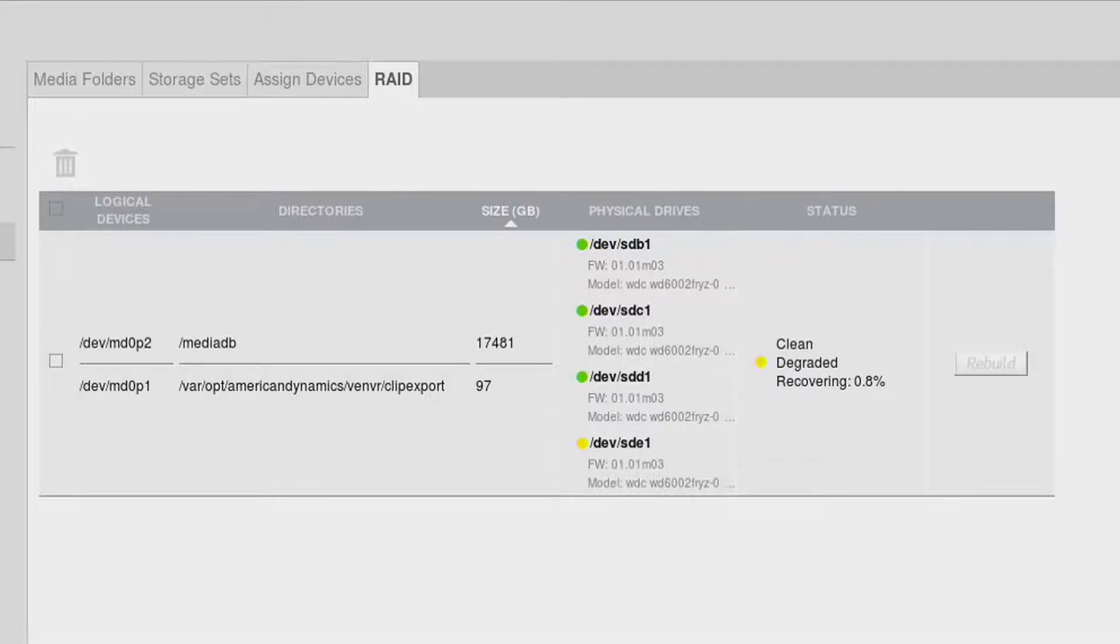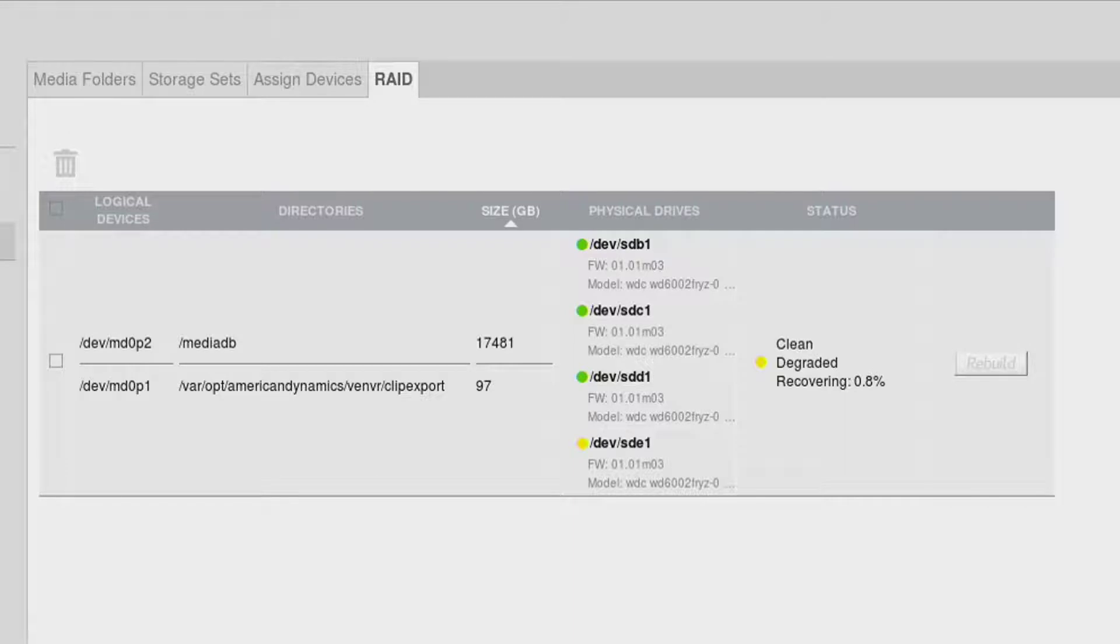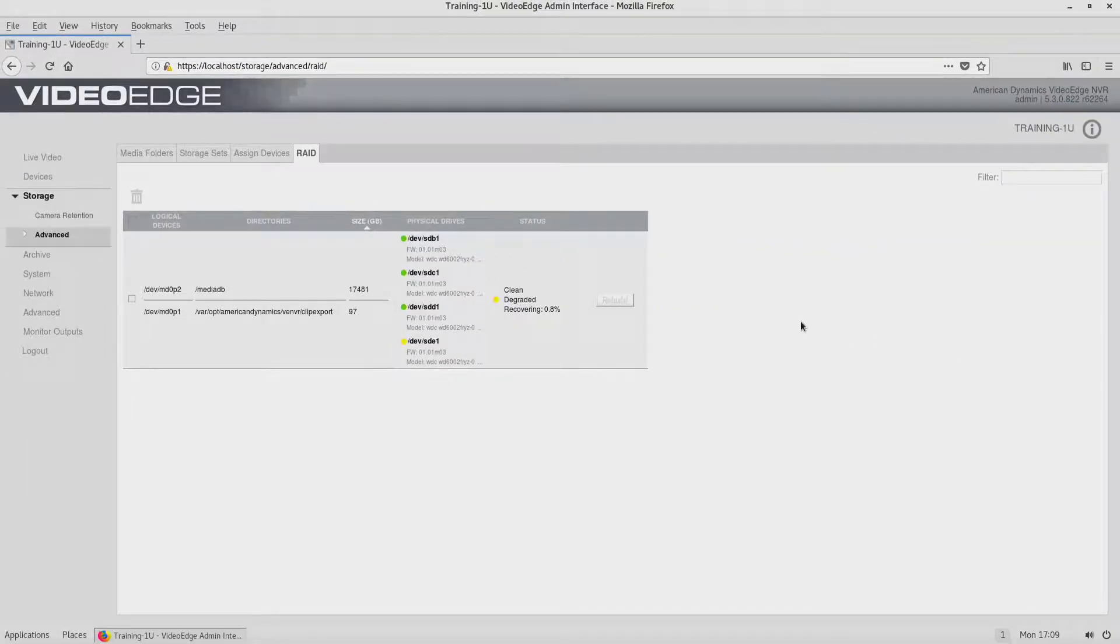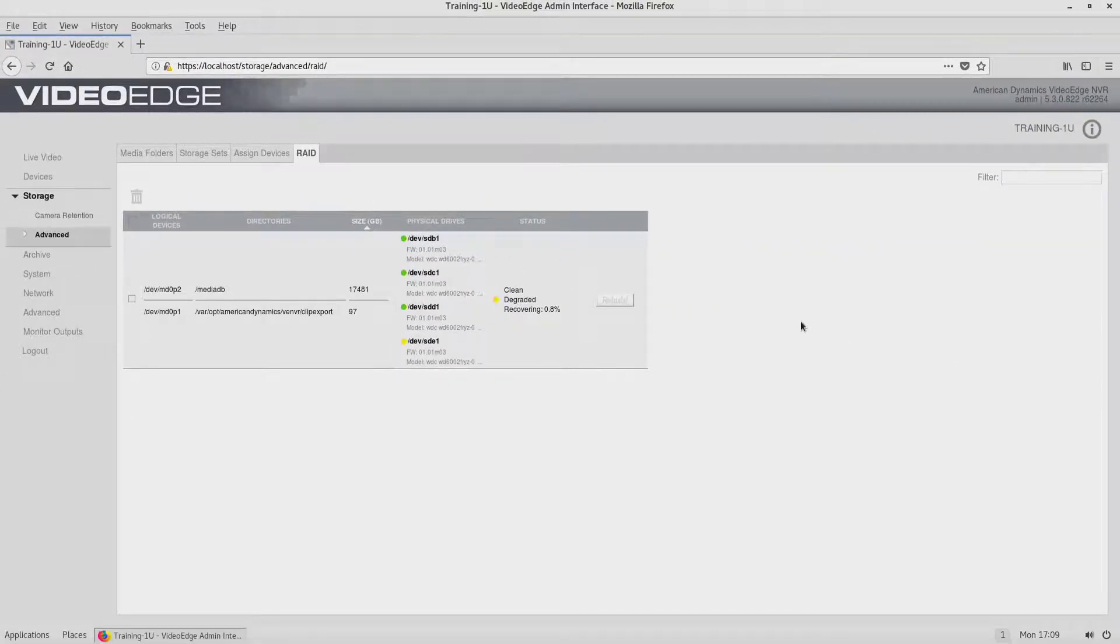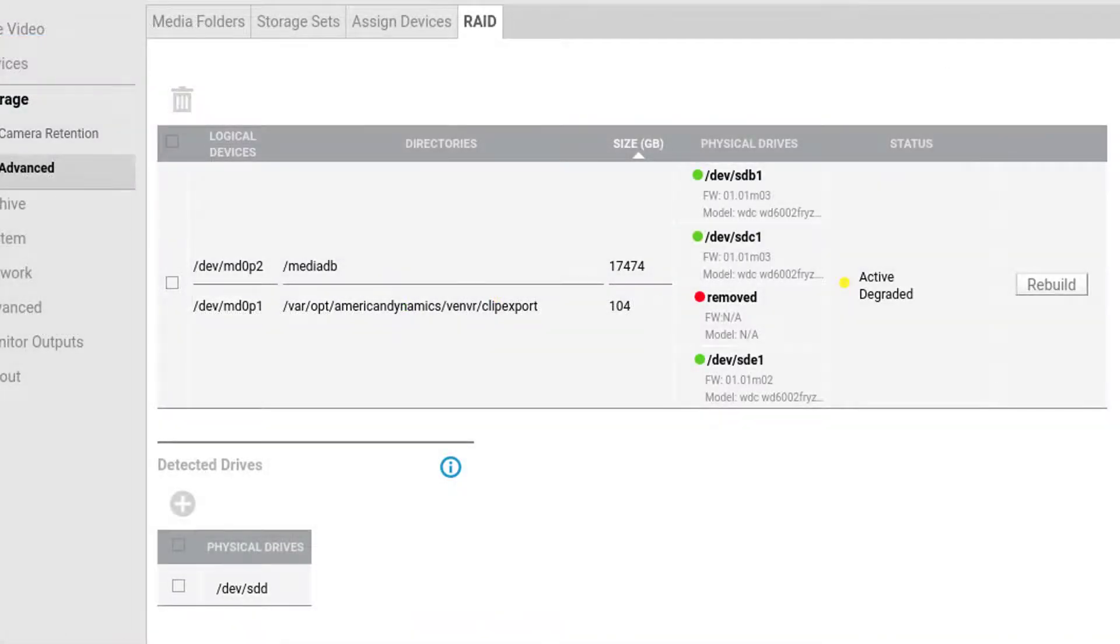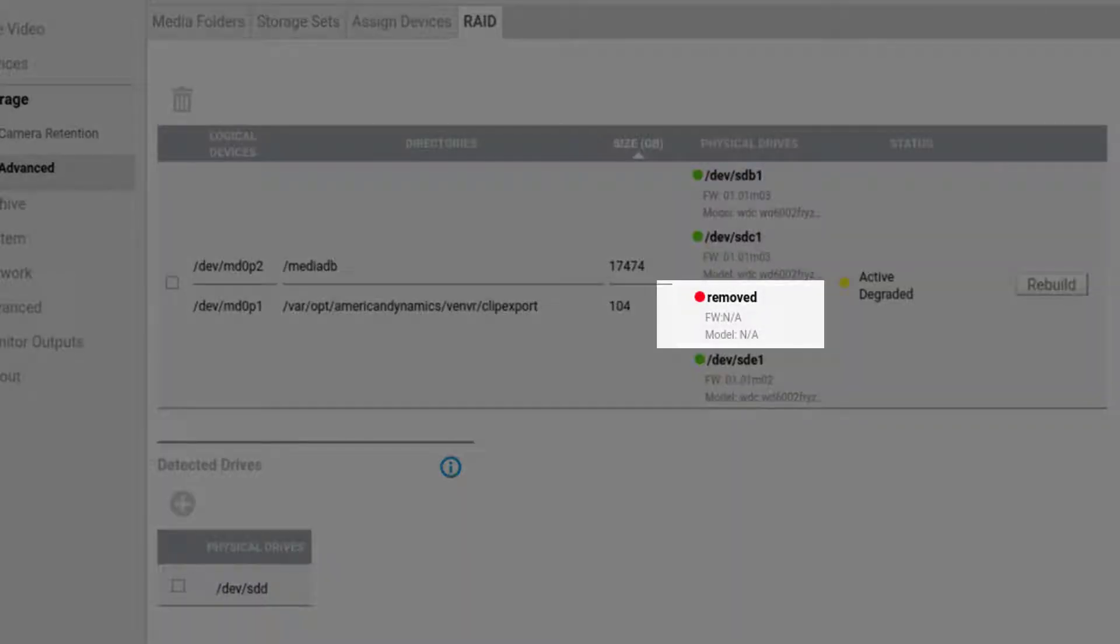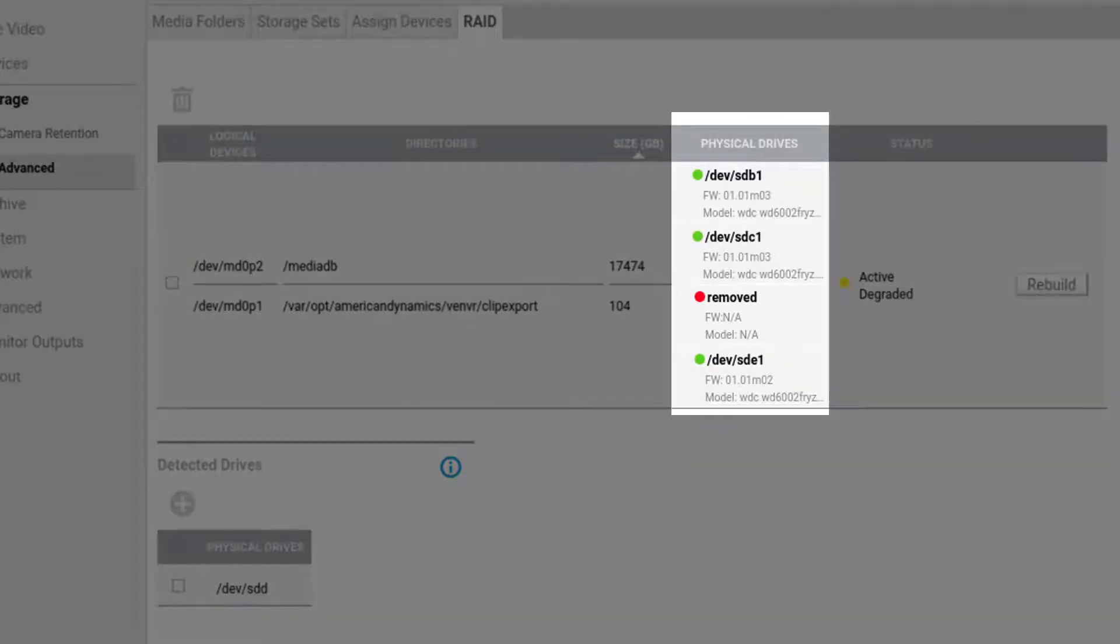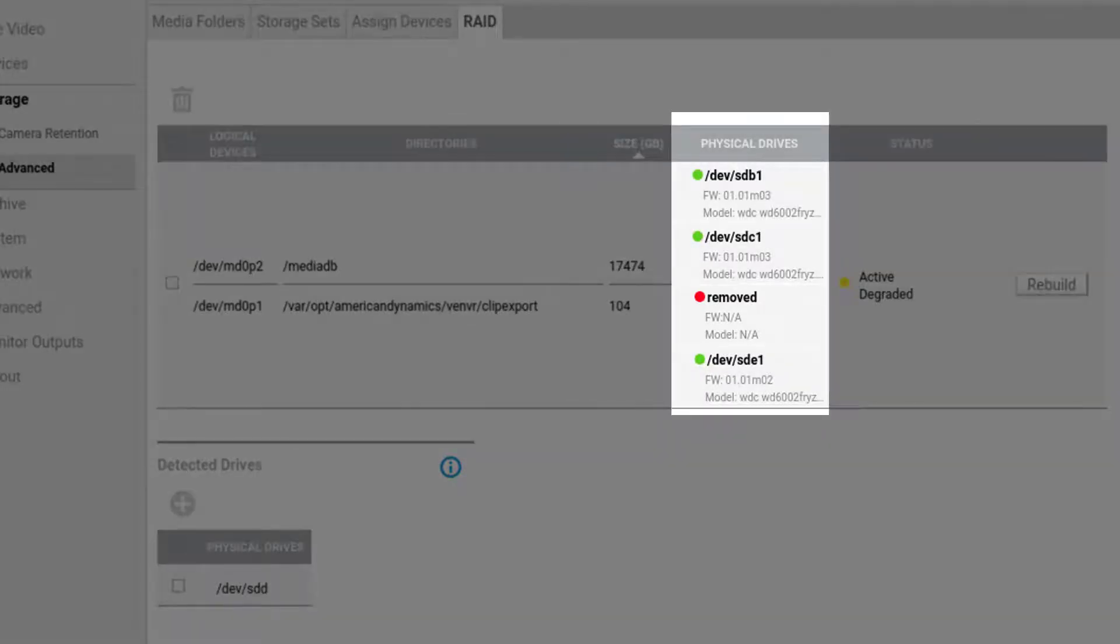However, during this time, the NVR can still record. If a disk is removed from the array, a red icon will appear next to the disk in the Physical Drives column.